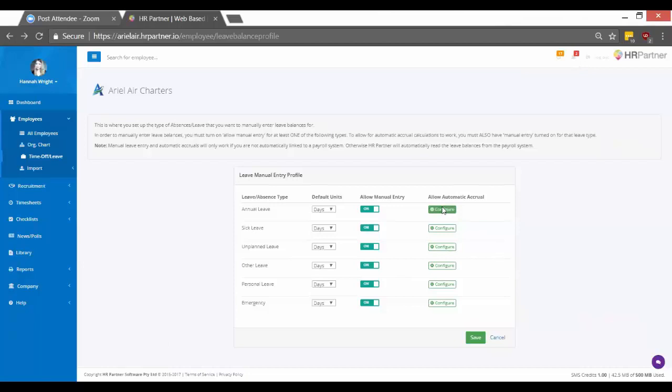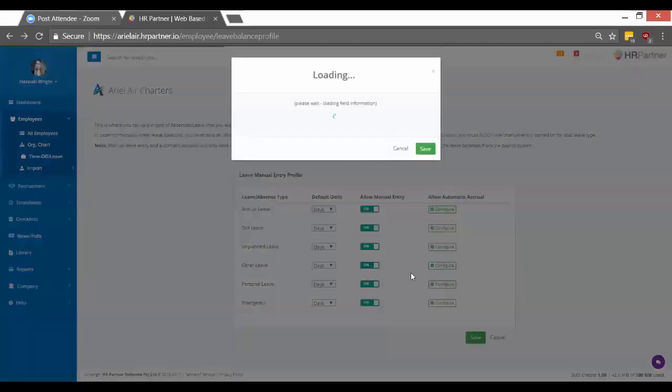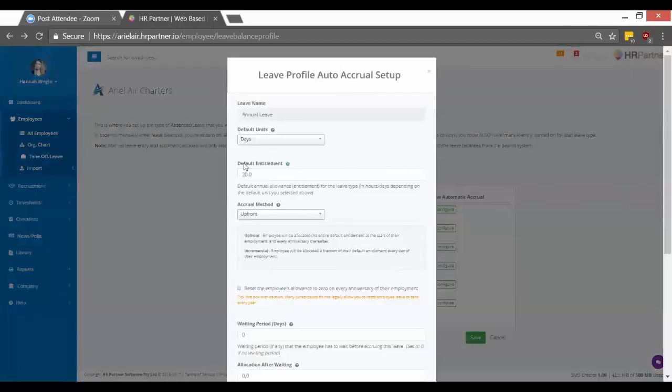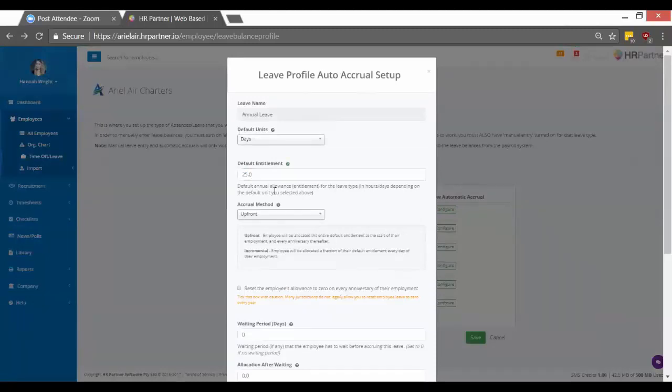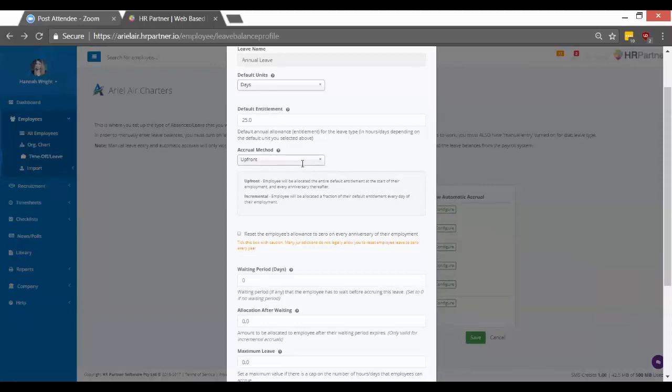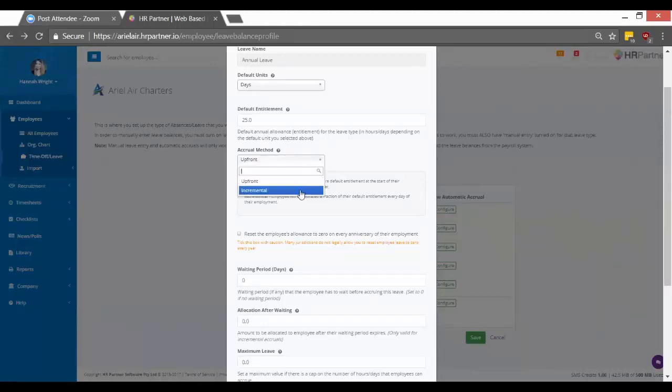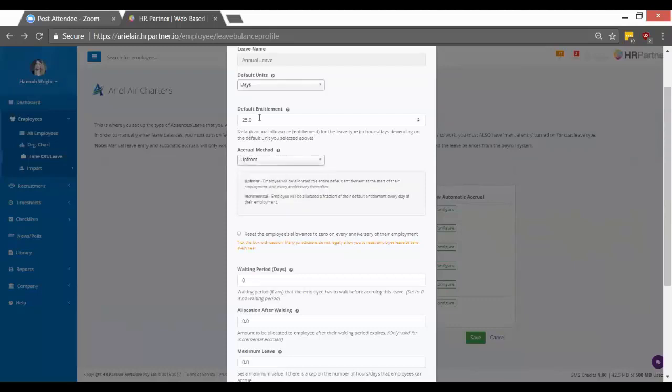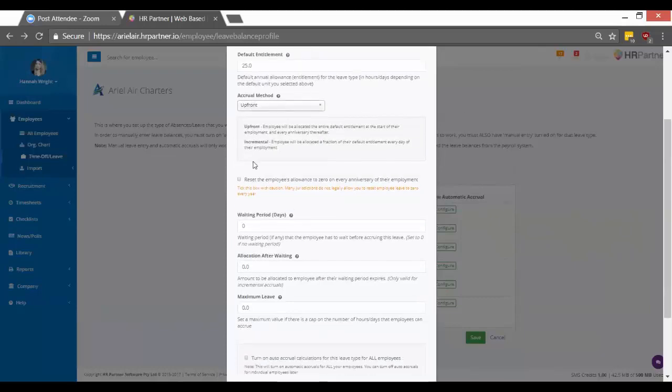Then you would just click configure, and now let's say you want to give your employees 25 days vacation every year. You just change that number to 25. And under accrual method, this just basically means do you want your employees to have all that vacation time available up front, or did you want to slowly give them their leave days based on their start date and their employment. So in this example, I'm going to say I want to give them all their vacation days up front.